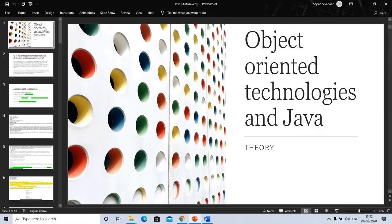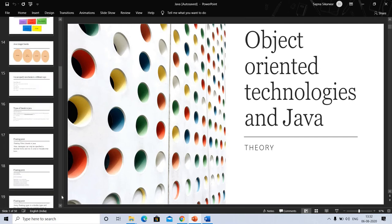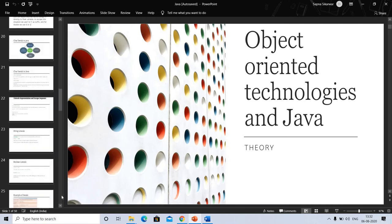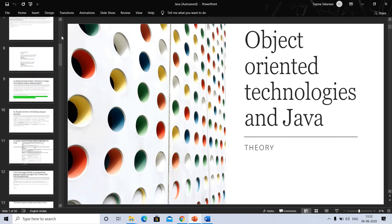Welcome to my channel on object oriented technology. In this video we will discuss important questions which came in previous year question papers. I have already made two videos on abstraction, encapsulation, and the main function.